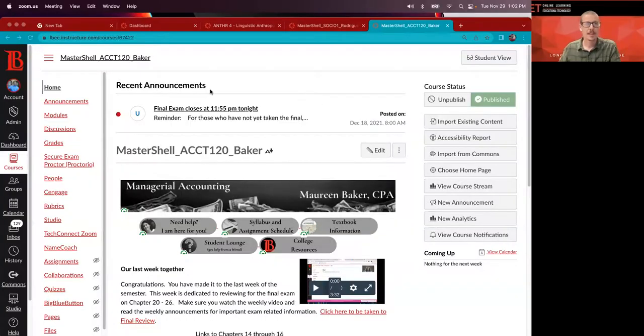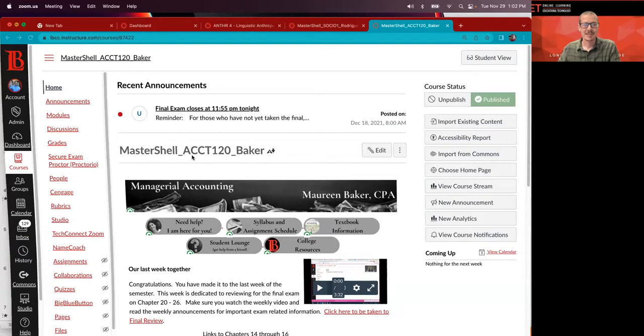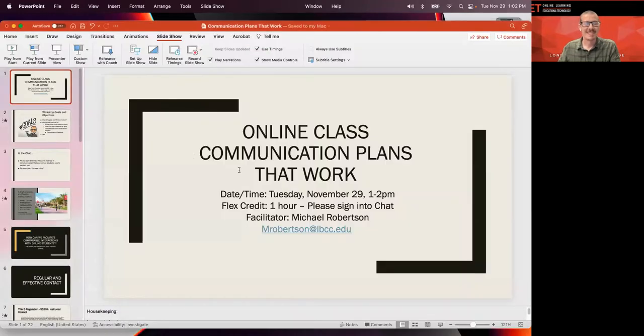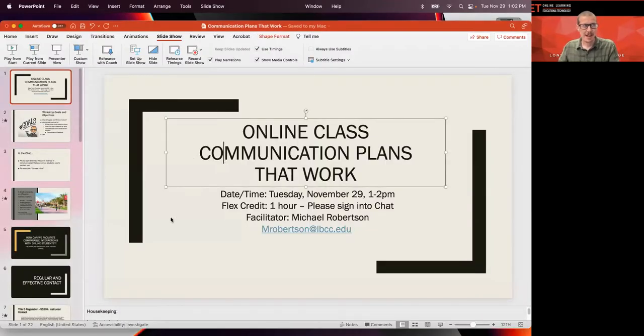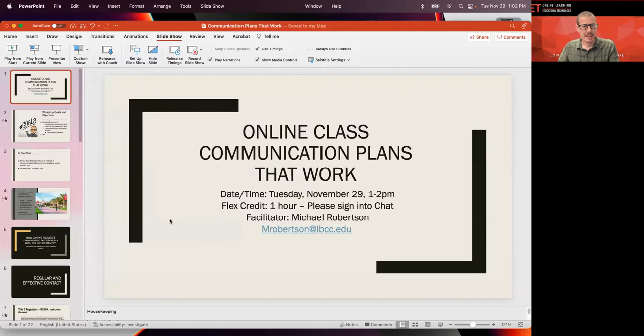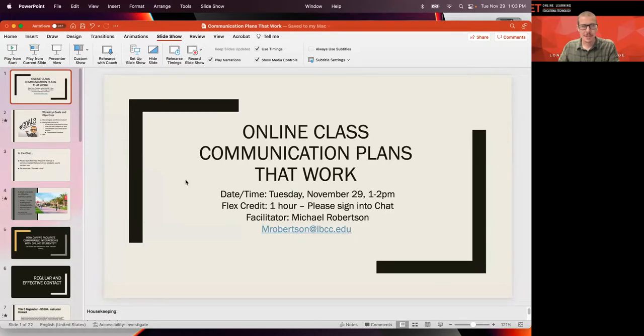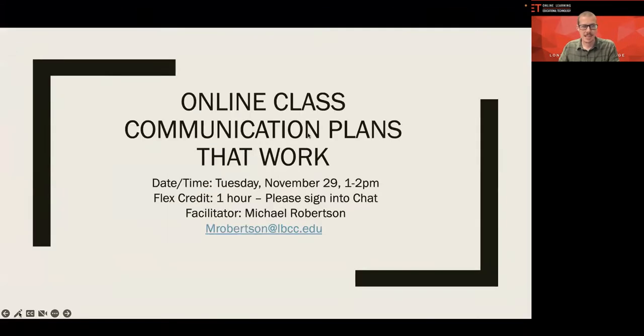All right, fantastic. Welcome, welcome. I'm going to share my screen. If at any point, oh, hi, Maureen. That's your course. How fun.